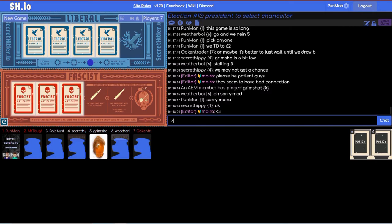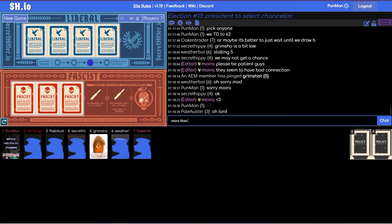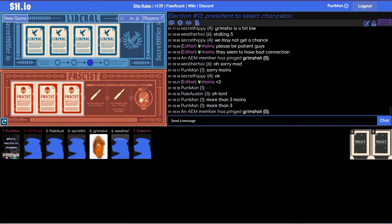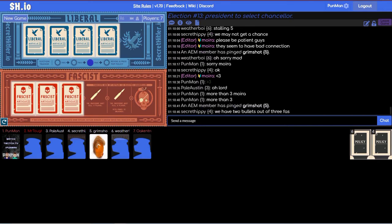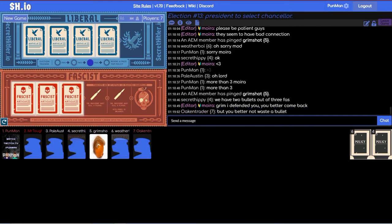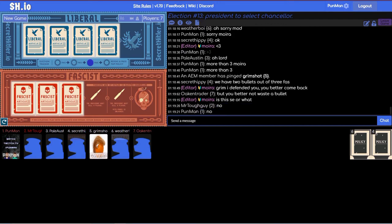Well it doesn't matter, he knows we're gonna nine it. No I know, but if he picks seven here then it's just like all right, four five seven are clearly the lines and seven is clearly Hitler. Grim show is a bit low. Oh please be patient guys, they have a bad connection. Sorry Moira.